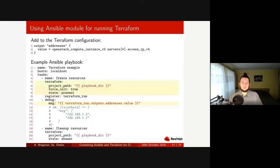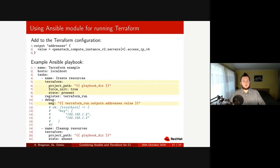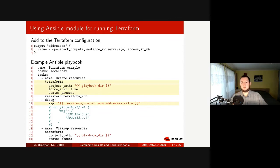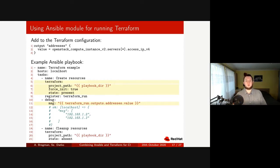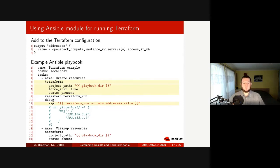Here's one more example for those who would like to call the Terraform module from the Ansible side. If you want to register facts about created resources, you need to explicitly define outputs in the Terraform configuration. In the example, we define that we're interested in the output called node_addresses, which is an array of IP addresses from our OpenStack servers. Then in the Ansible playbook you simply add a register directive after the Terraform task, and you can access this value as: registered_variable.outputs.node_addresses.